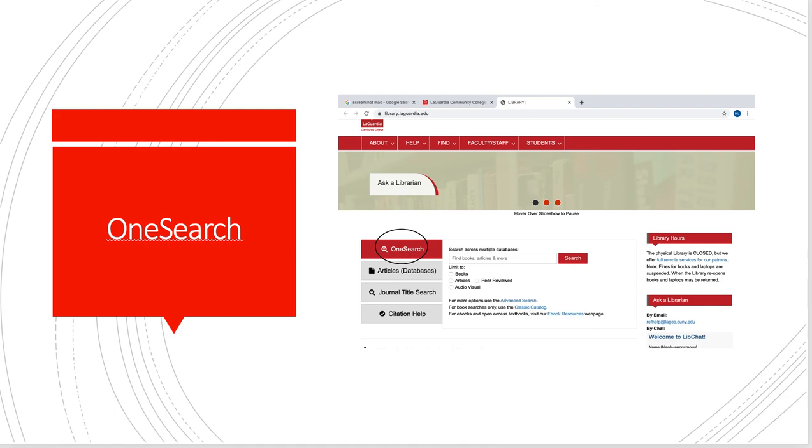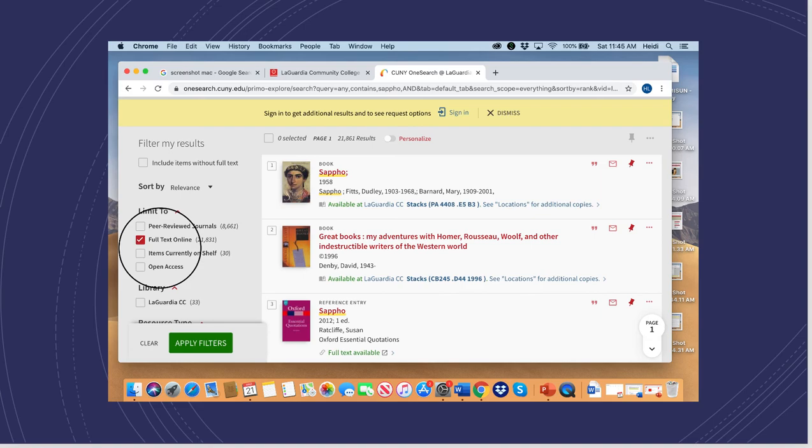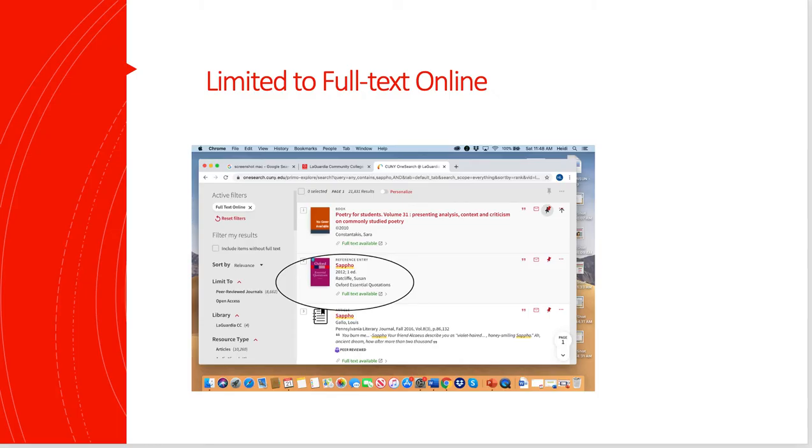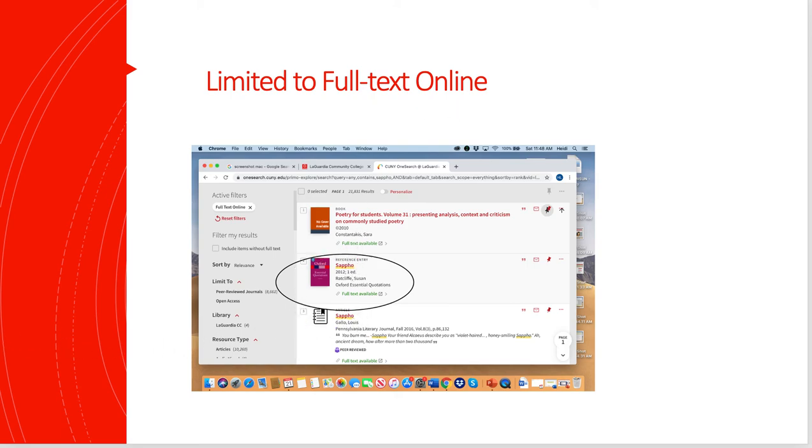This is what happens when I do that. I typed in the name Sappho and it came up with a bunch of listings. I tried to limit it to only the online listings because that's what I'm going to be able to access at this point. I limited to the full text online, so it didn't have the same number of results, but I still had plenty of things to work with.